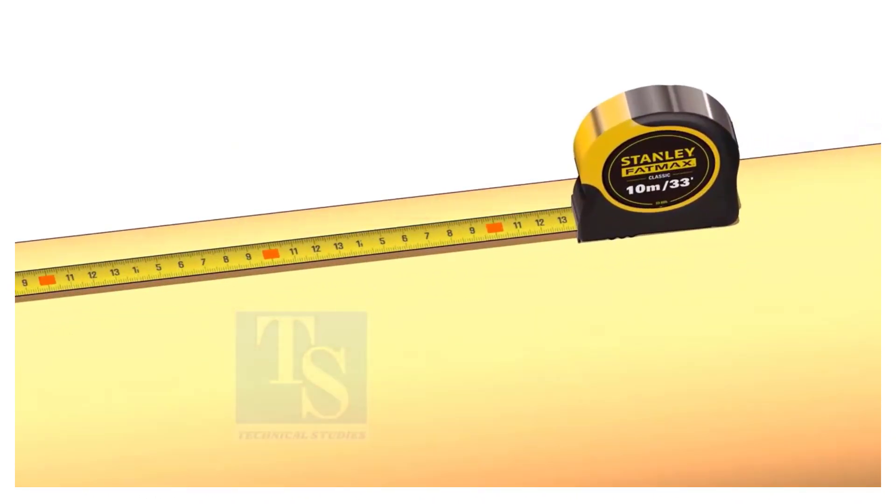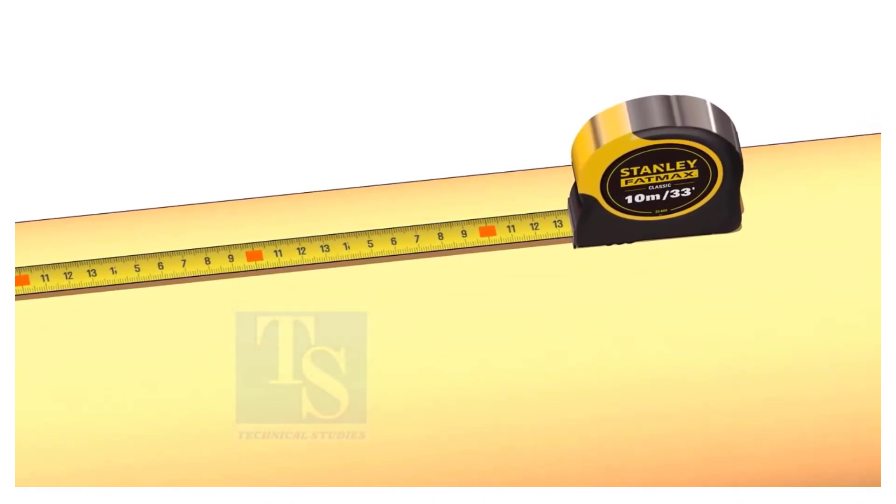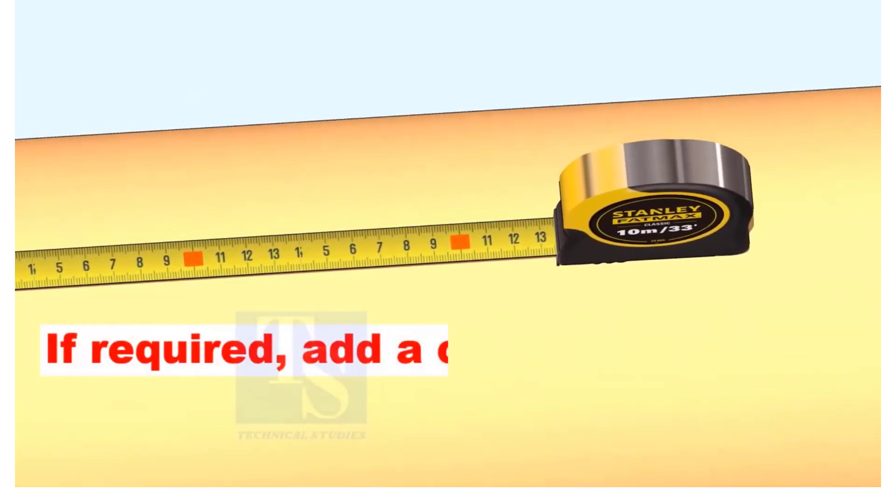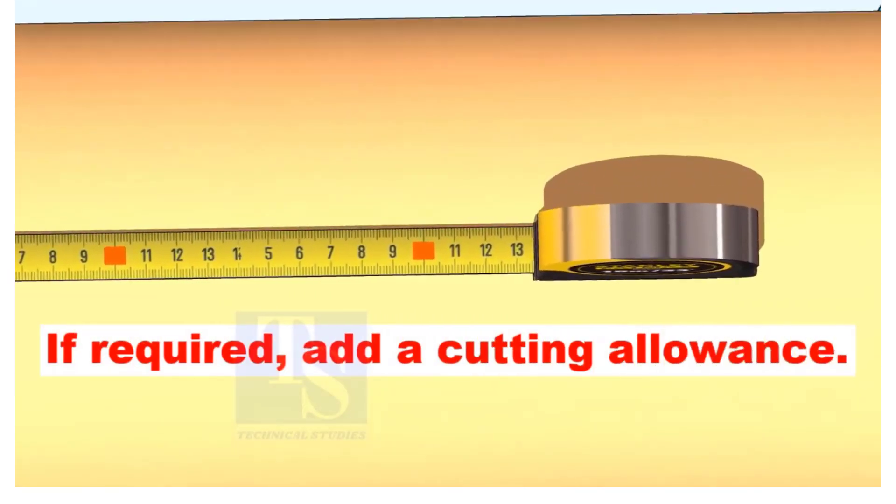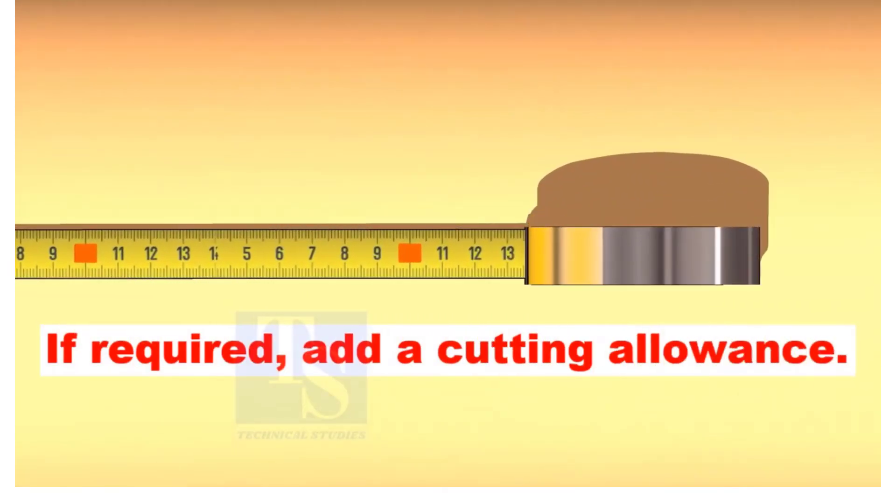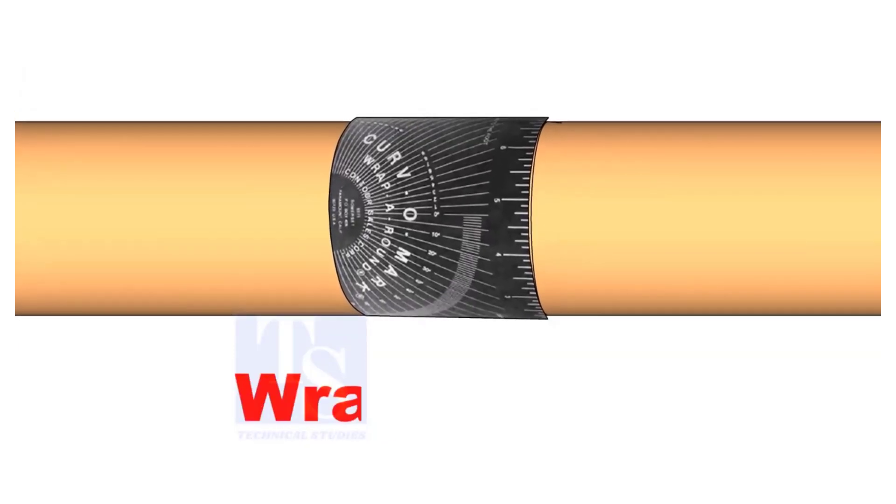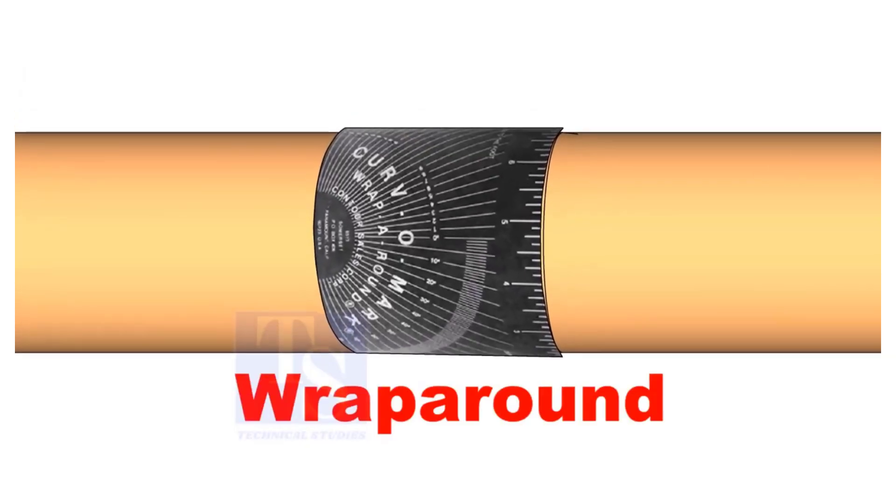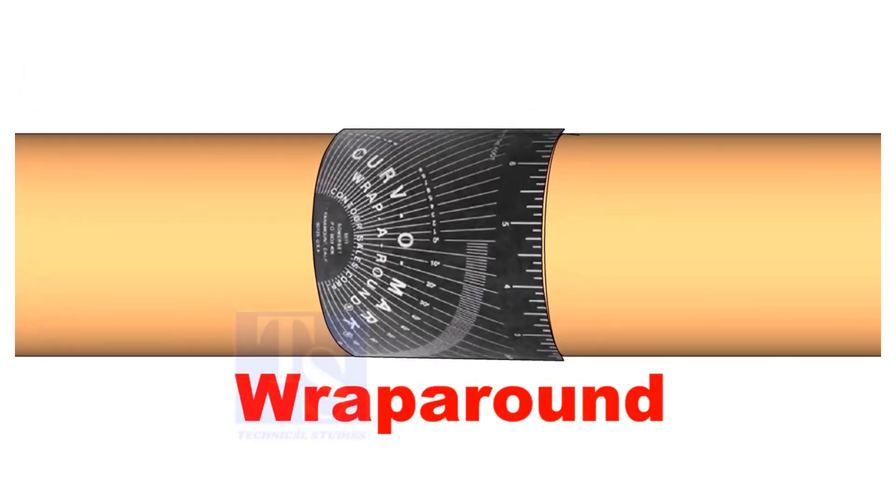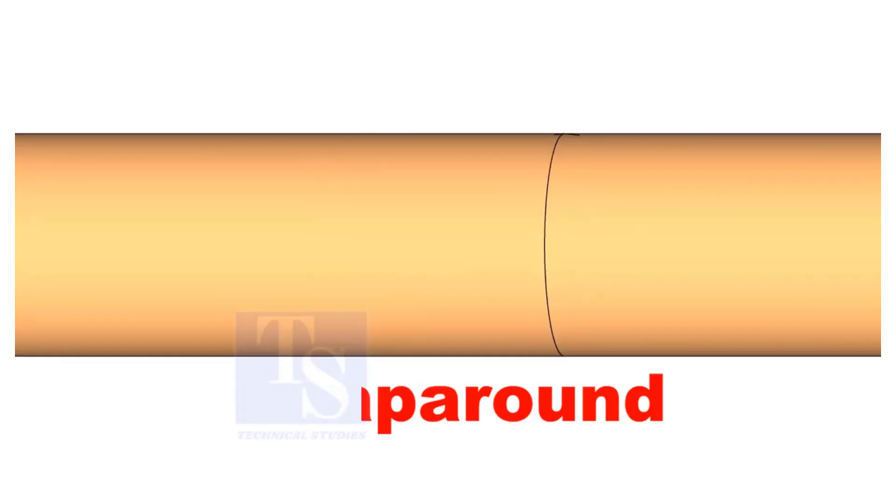Next, mark the required length of the pipe. If needed, include a cutting allowance. Use a wrap-around tool to draw the circular line around the pipe.